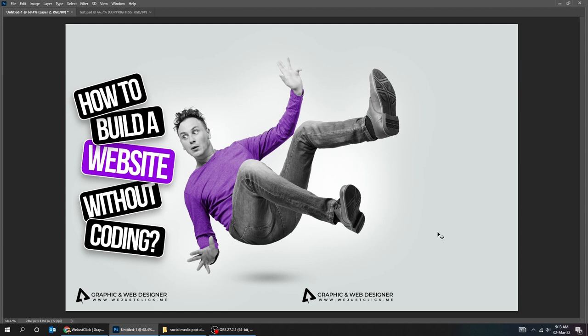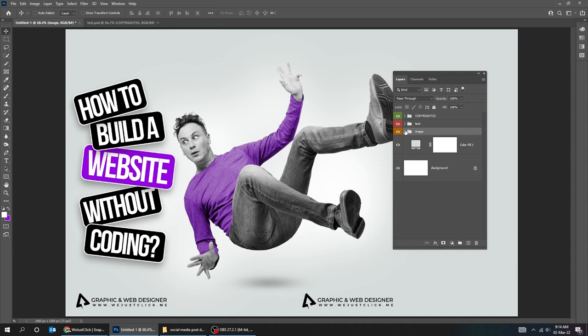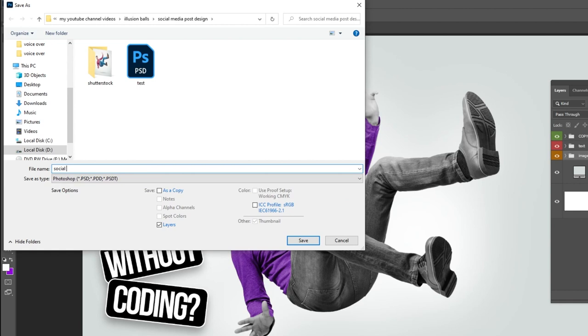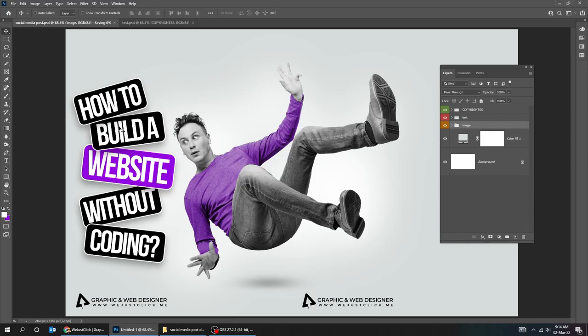Let's save the file and continue. Let's do the same thing as we did before. Duplicate the smart object and edit the text. I will speed this part. Keep on watching.